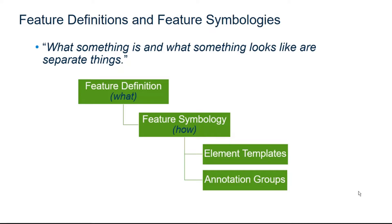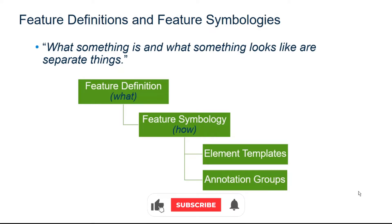So the line style, the color, the level, the line weight, all of those details are contained in the annotation groups, element templates, and the feature symbology, all together controlling how the terrain is going to be displayed.